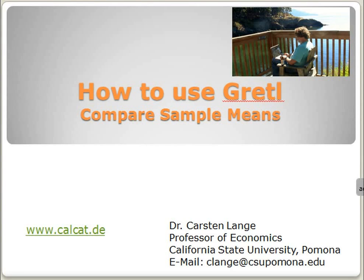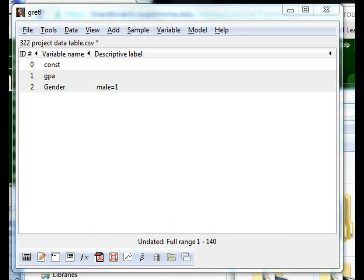The following demo will show you how to use Gretl to compare sample means. Gretl is freely available software and it is easy to use. We have uploaded our data to Gretl already.